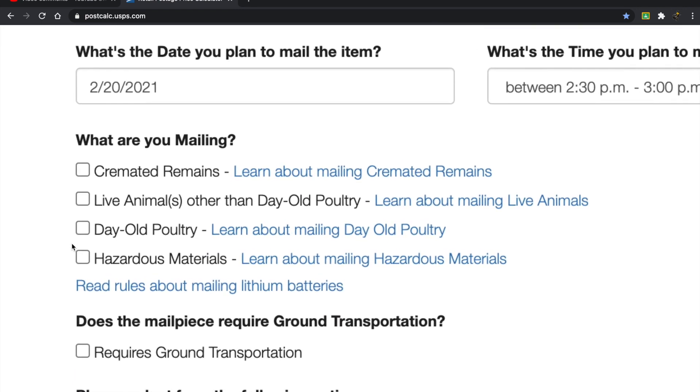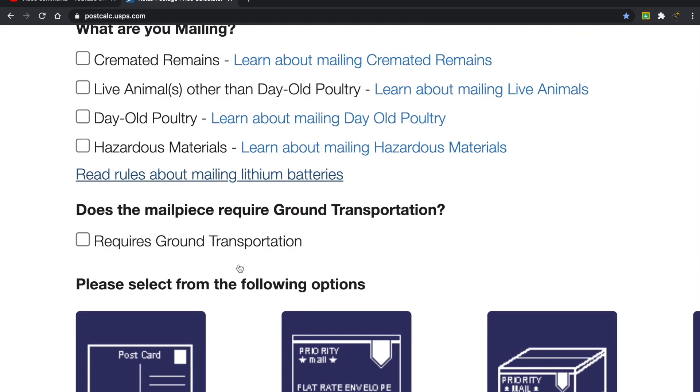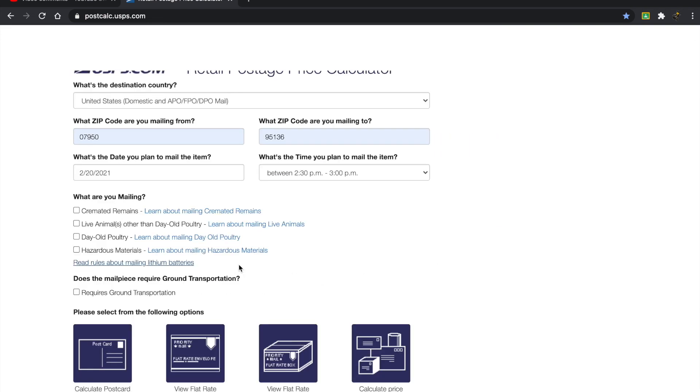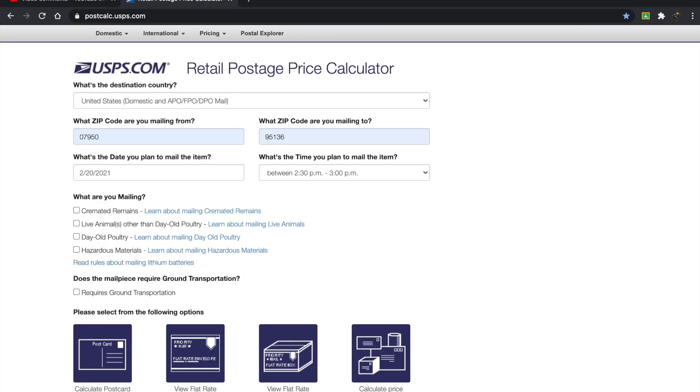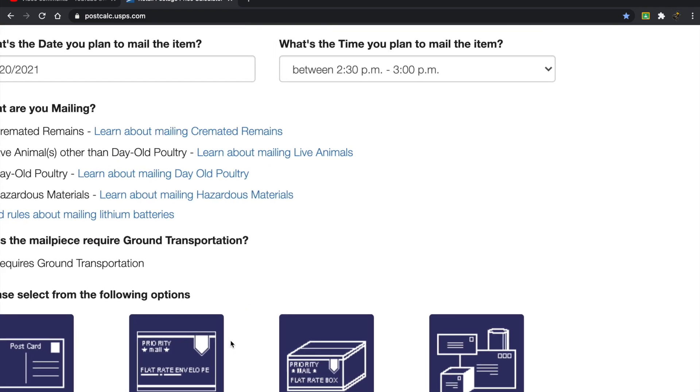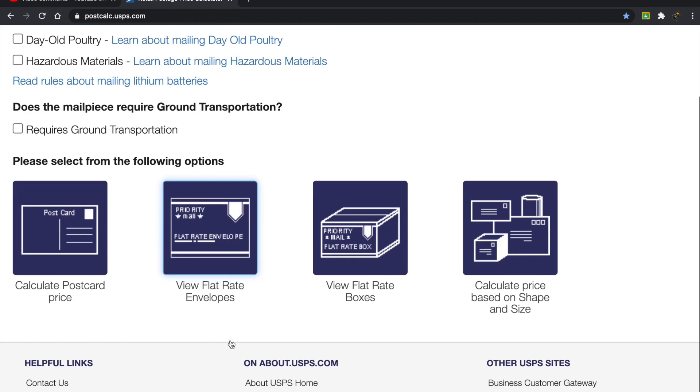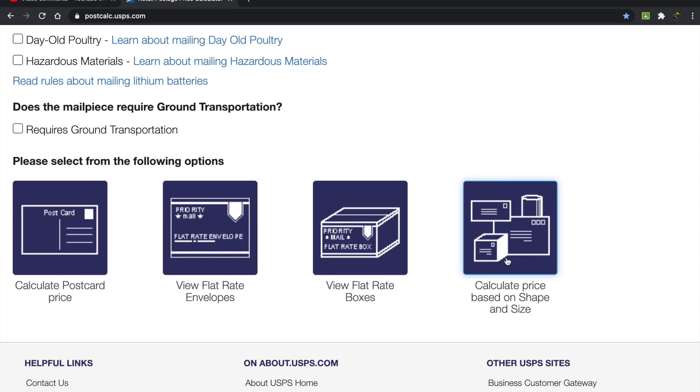What are you mailing? You should read over this generally. But when it comes to Lego, none of these things really apply. This is probably the most important thing is you need to select. So you want to calculate the postcard price, which we're not really doing. And then you have flat rate envelopes, flat rate boxes and calculate price based on shape and size. So USPS has a variety of options. And I tend to use this one over here, calculate price based on shape or size.